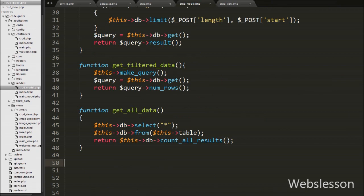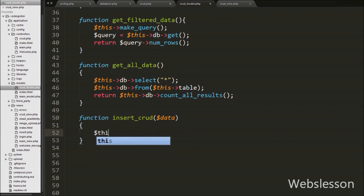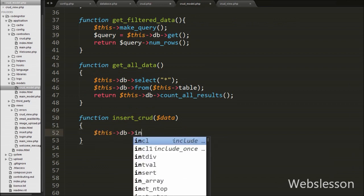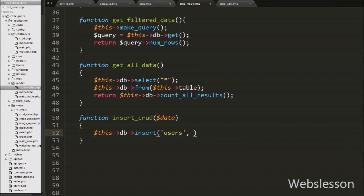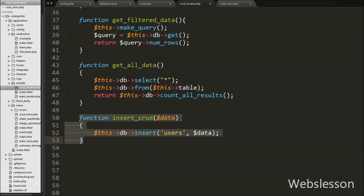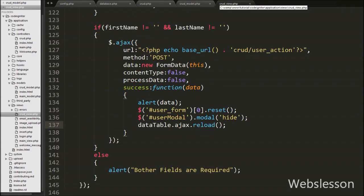Now we move to the CRUD model and under this model we write the insert_crud function with one argument like $data variable. This will insert data into the users table. Under this function we write $this->db->insert() with two arguments. In the first argument we write the users table name, and in the second argument we write $data, which we get from the function argument. It will produce an insert query and execute that query, and data will be inserted into the table. Our code is ready for inserting data in CodeIgniter framework using Ajax.